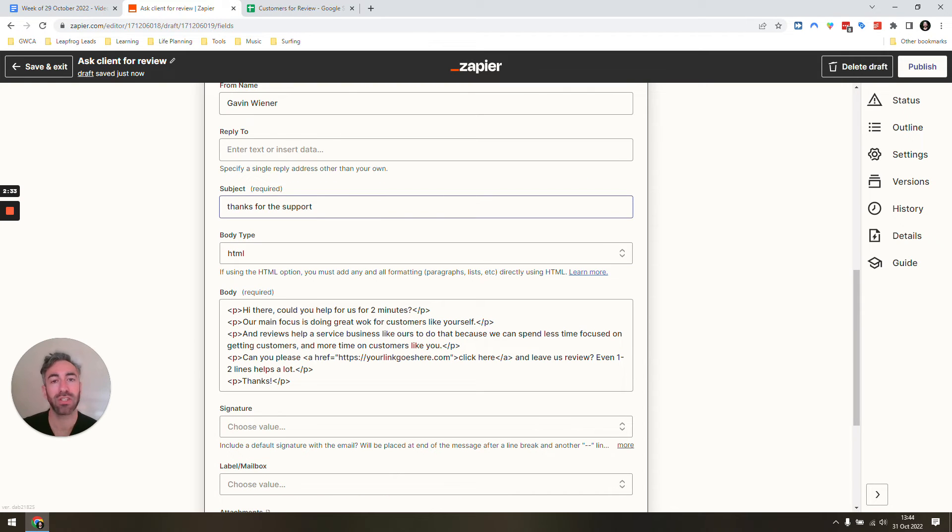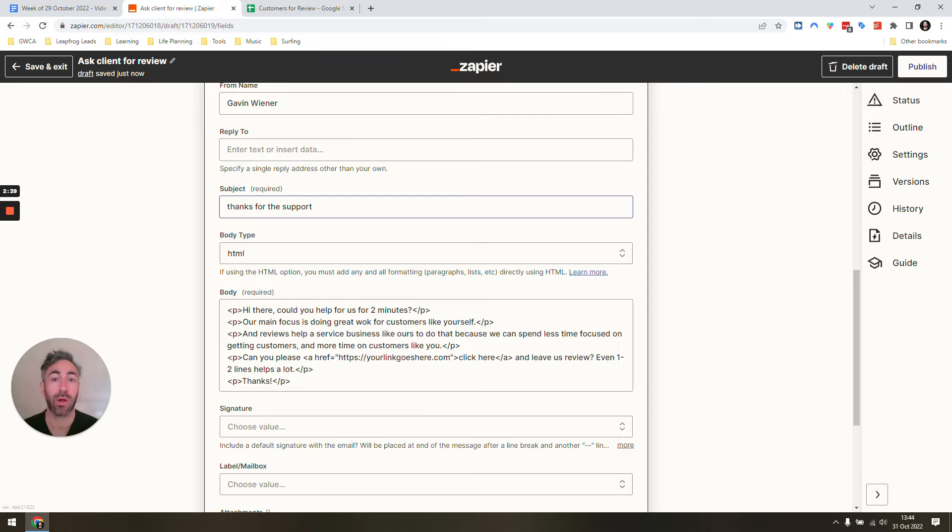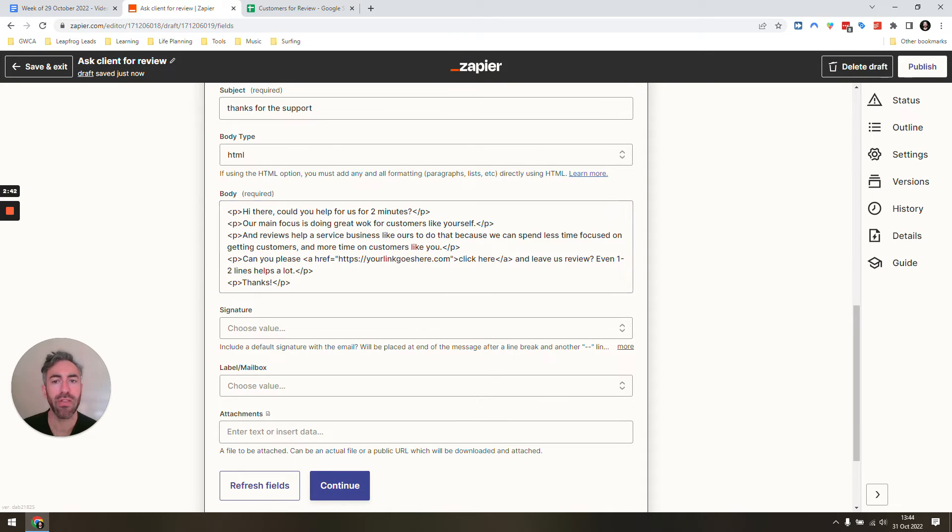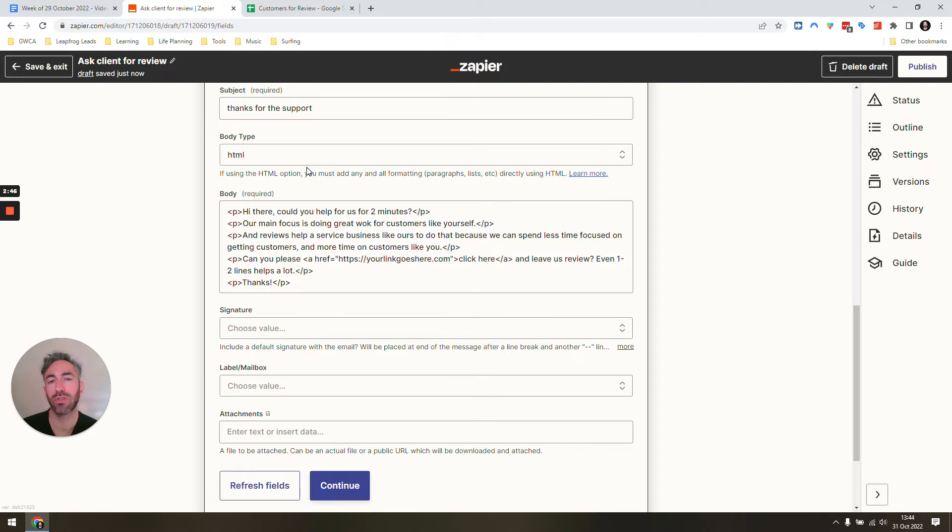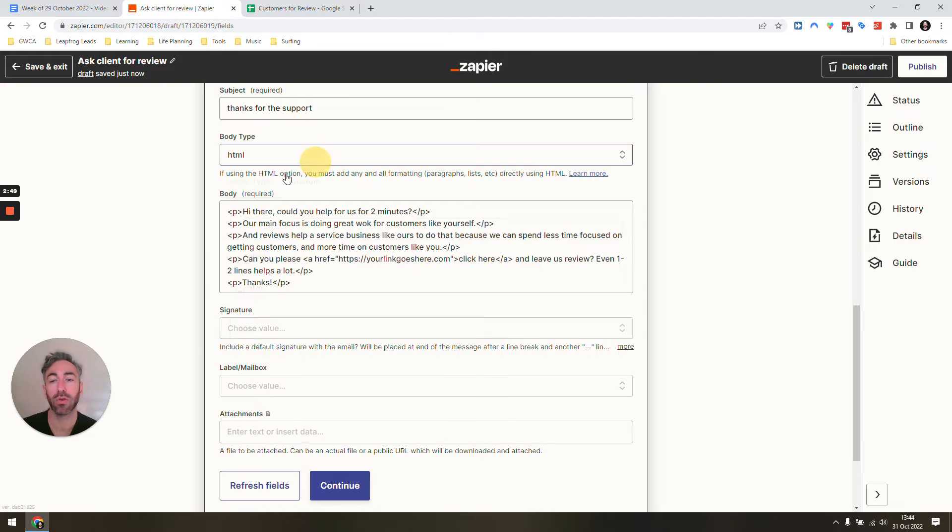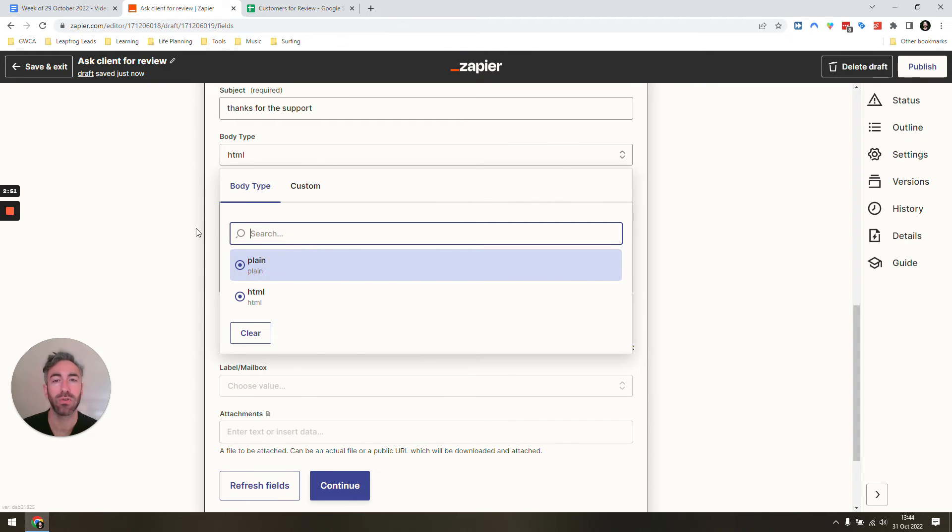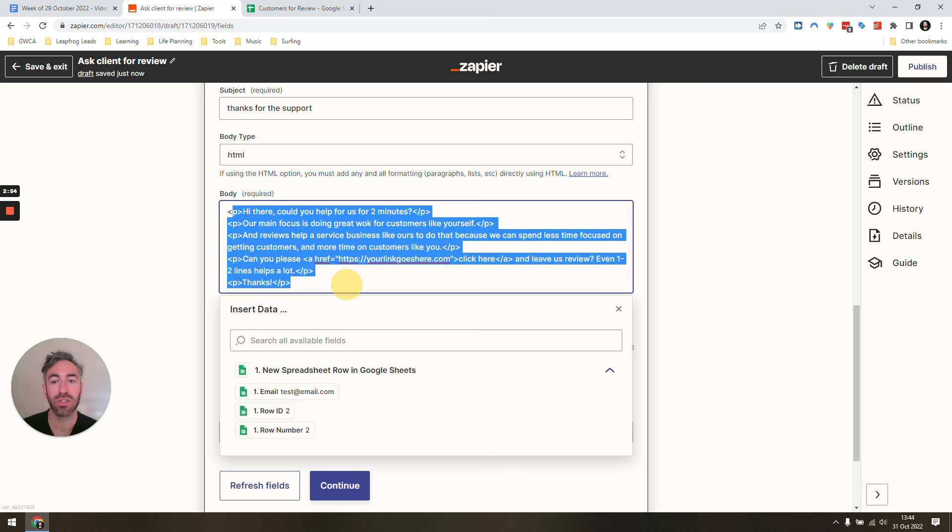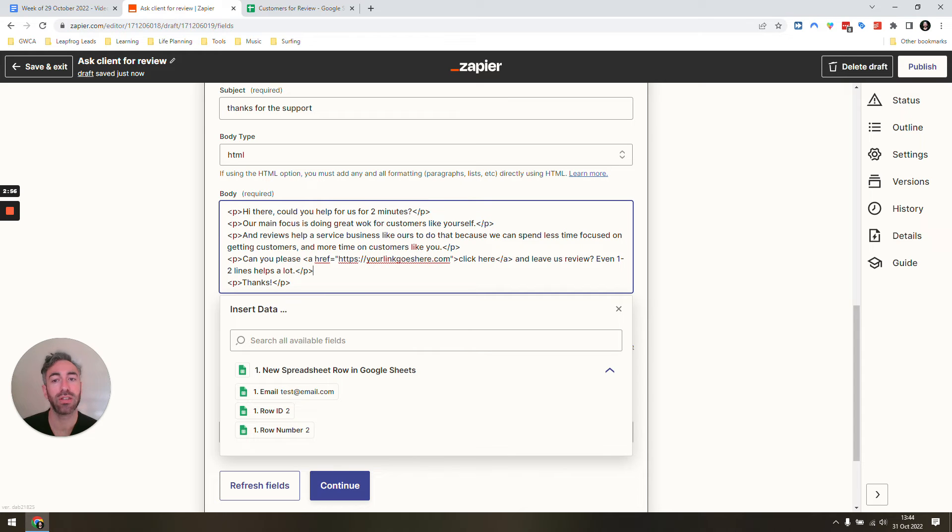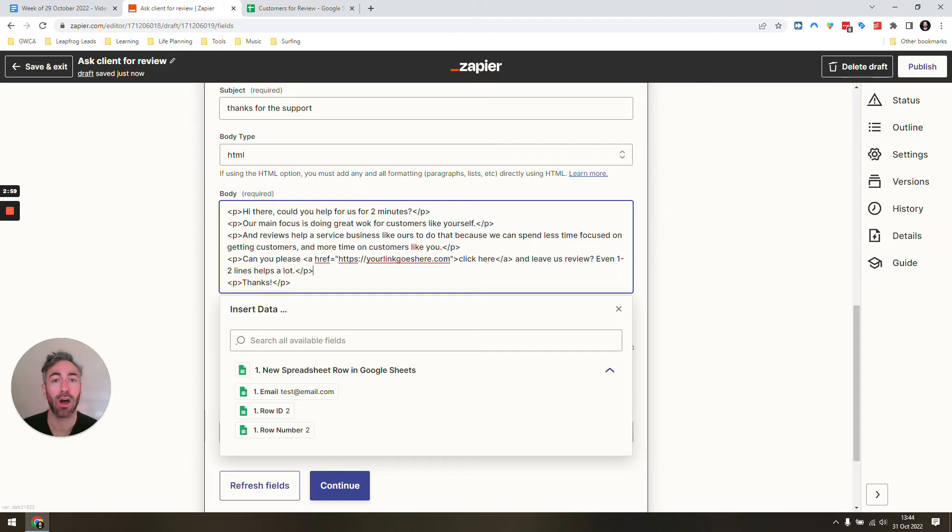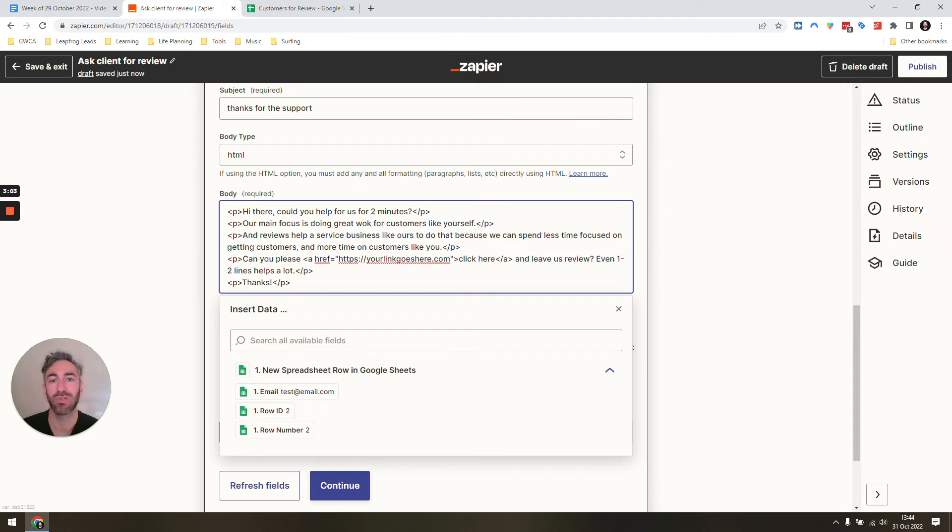Then you're going to set a simple subject. I personally like simple ones like 'thanks for the support' or 'quick question' or 'do you have five minutes.' Over here I've chosen HTML, which allows you to set the style a little bit more nicely, but you could also just do it as plain text. Type a simple message saying 'hey, could you help me for just two minutes.' Reviews help businesses like us because we can spend more time getting great results as opposed to just marketing.